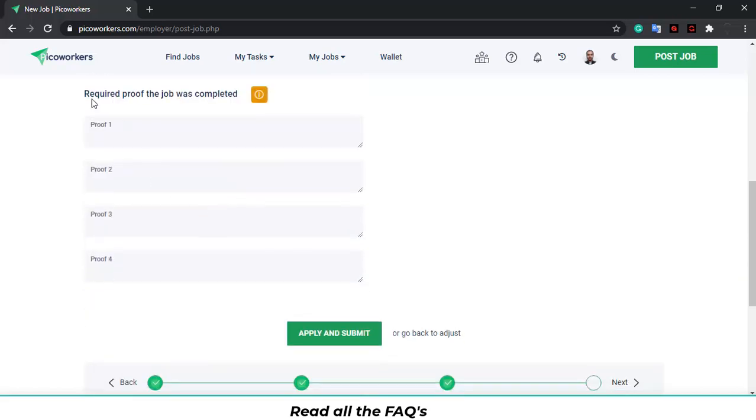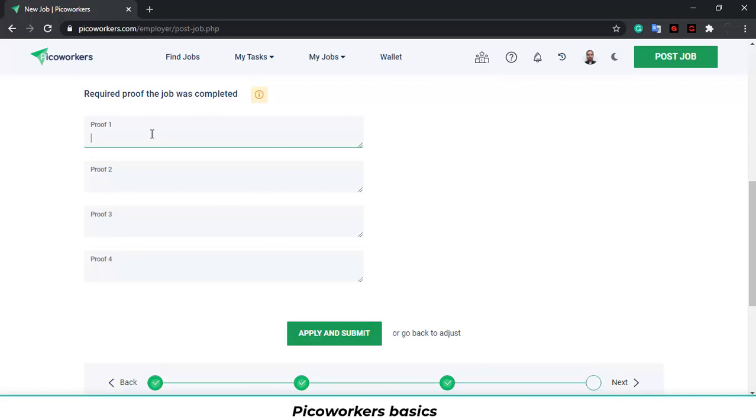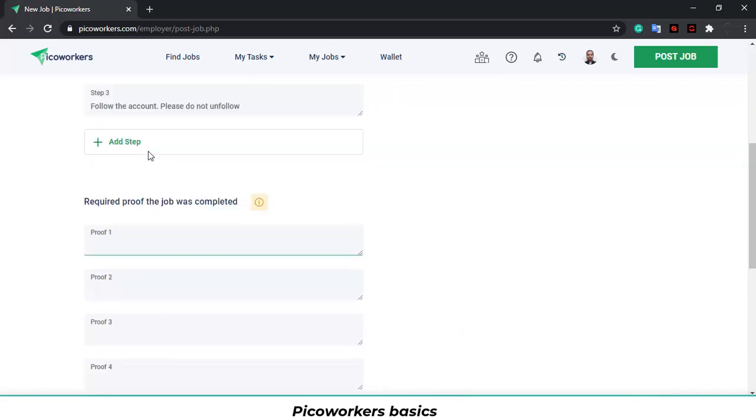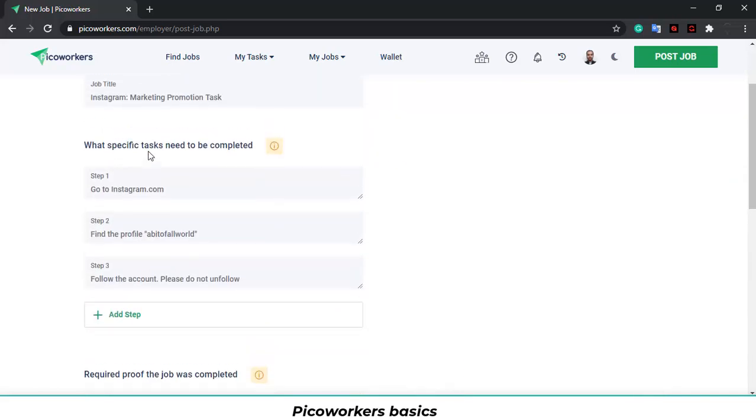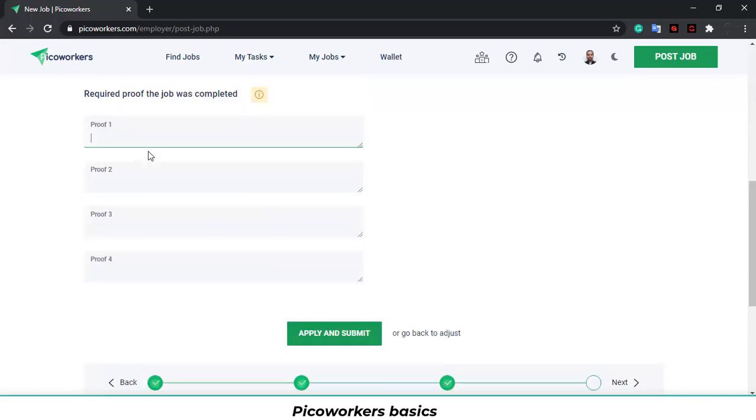After you're done, you will submit the required proof that the job was completed. Well, in this case, you can't ask for screenshots. You can use, for example, the Instagram username. And that's it.